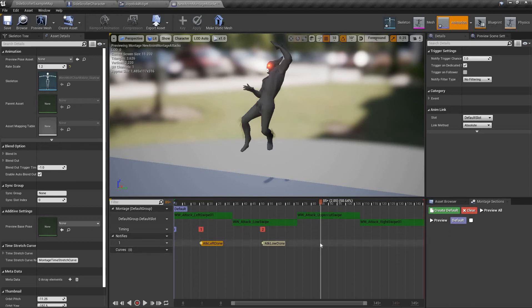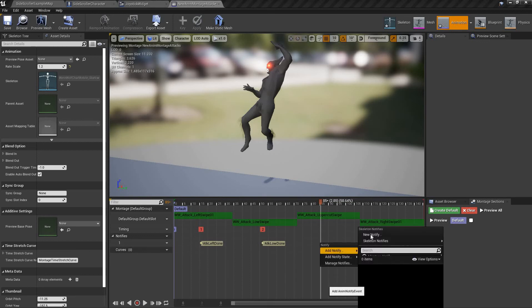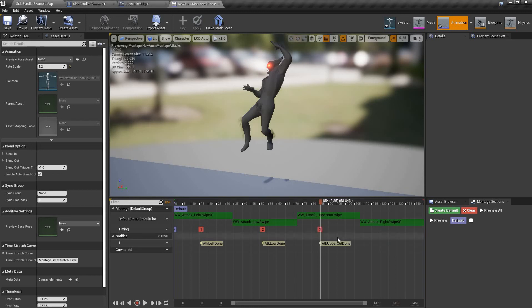So anyways, you right-click in this track, in this area, in this line, and then you add a new notifier — upper attack, upper cut, attack upper cut — and you're done.